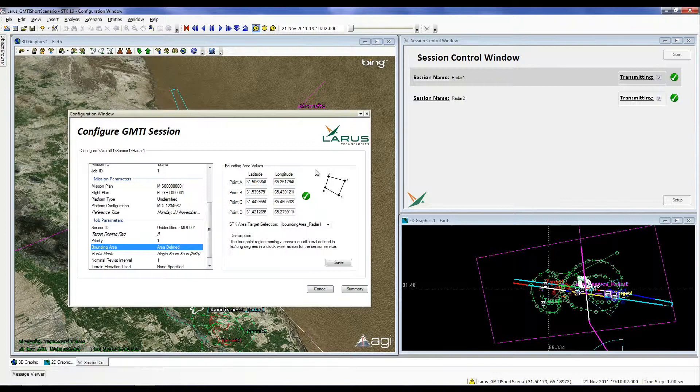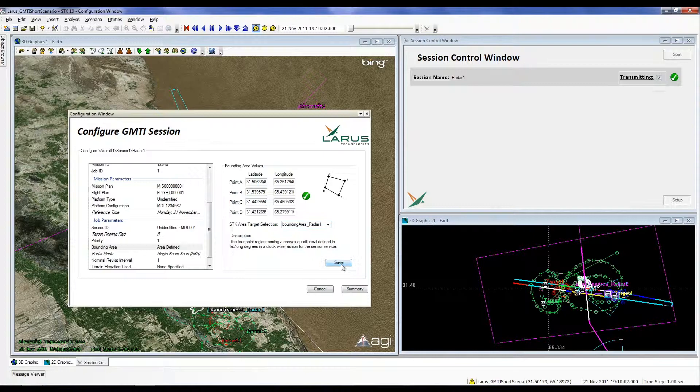To assist users in setting these points, access has been granted to four point SDK area target objects to select as the bounding area. Once all the GMTI session parameters have been updated, the user may click the Save button in the bottom right corner of the window to return to the wizard. The wizard is exited by clicking the Finish button in the bottom right corner of its window.